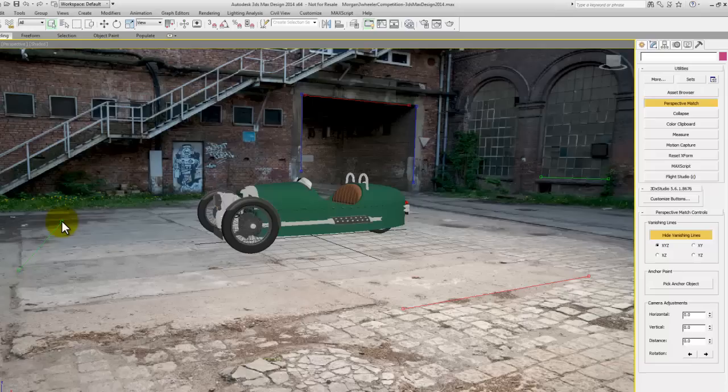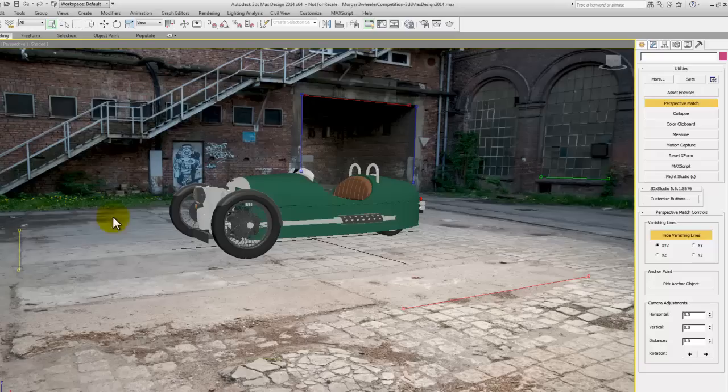If you do have a back plate like this one, then it's really handy to have some nice straight edges that you can line those vanishing lines up with.